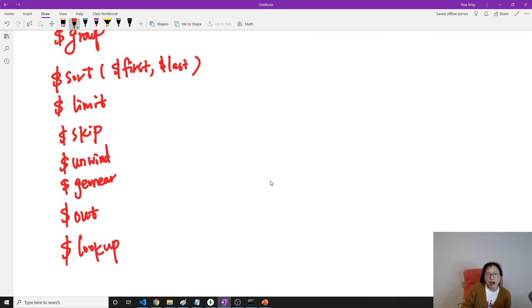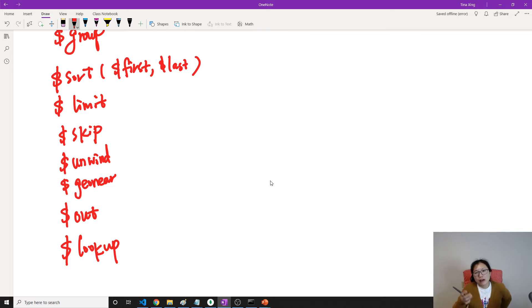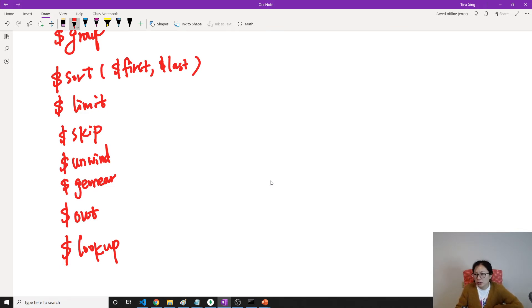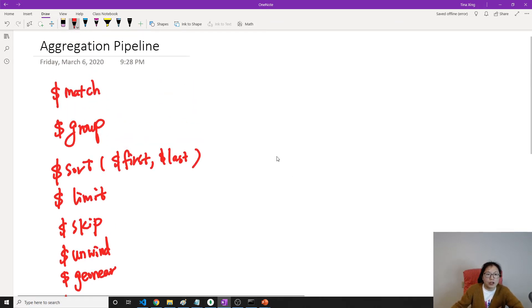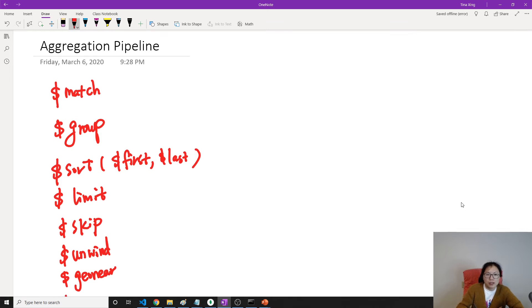And there's another one which is lookup. Lookup will perform a left outer join. Suppose you have two tables and you want to perform some join and get some result, you can do that. And there might be others, you can take a look at the official documentation.